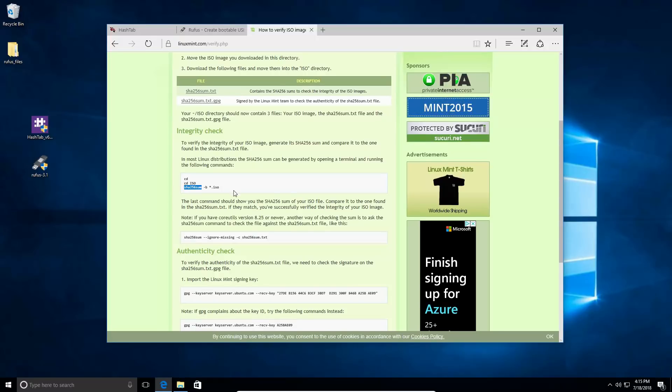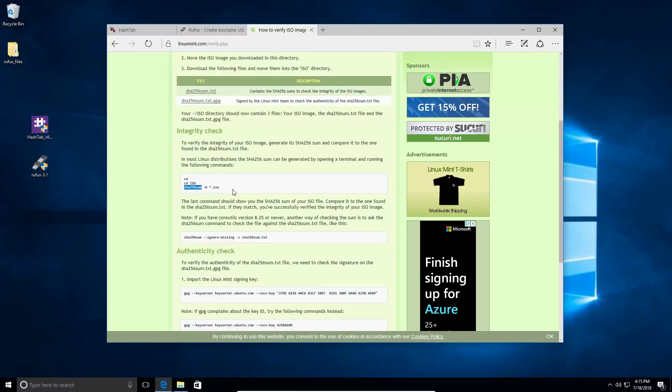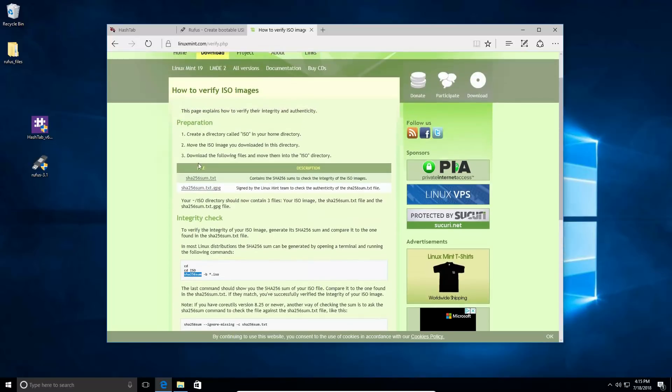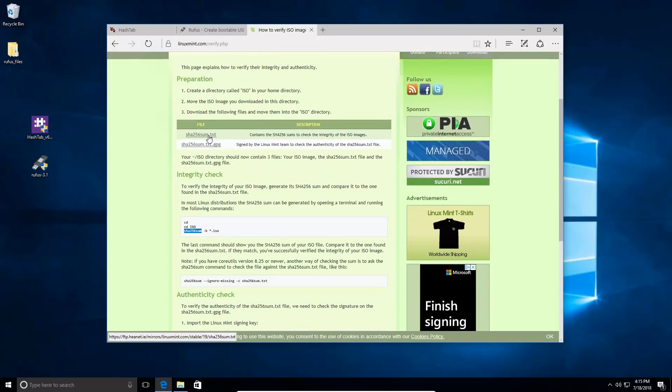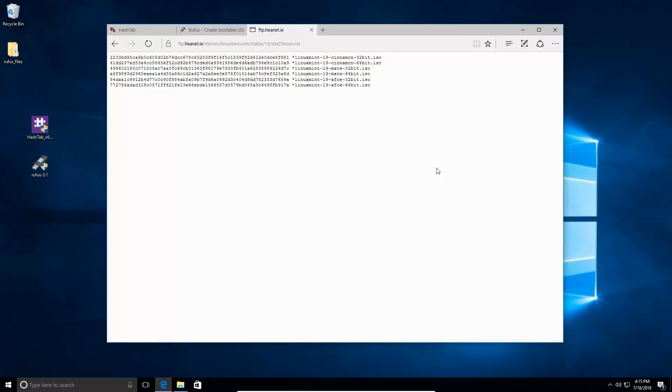Windows doesn't have that option. They might have one in the command line, but HashTab is just a simpler option. When you click on this file here, it's going to give you the hashes. There are six different lines here—these are for your 64 and 32-bit Cinnamon, Mate, and XFCE.